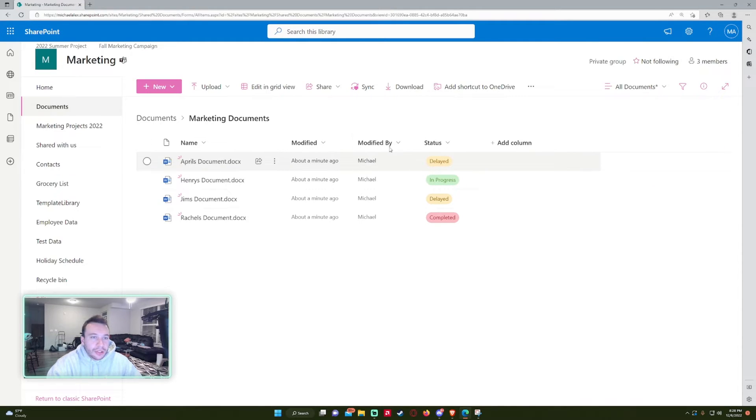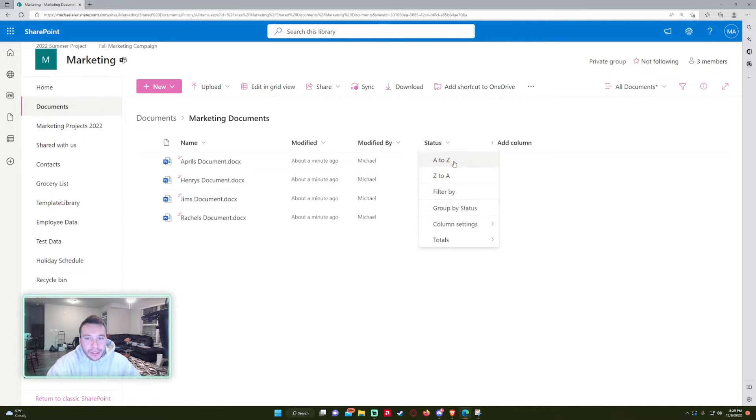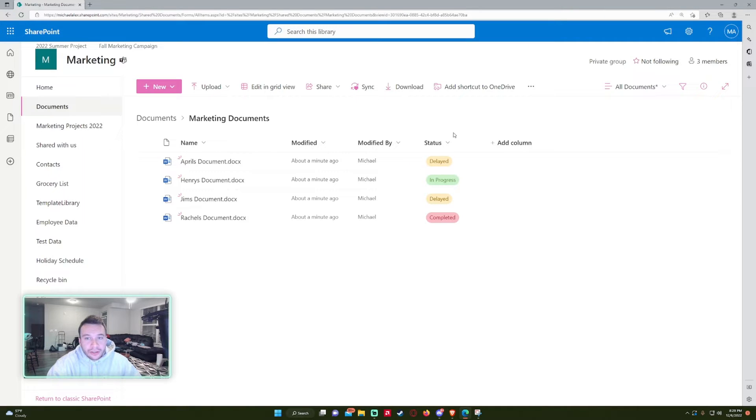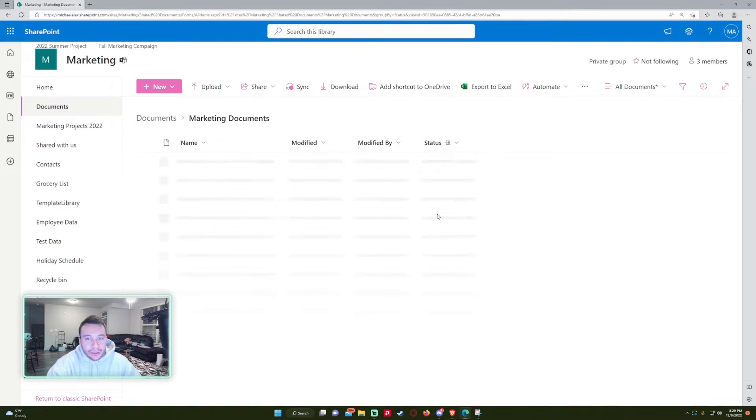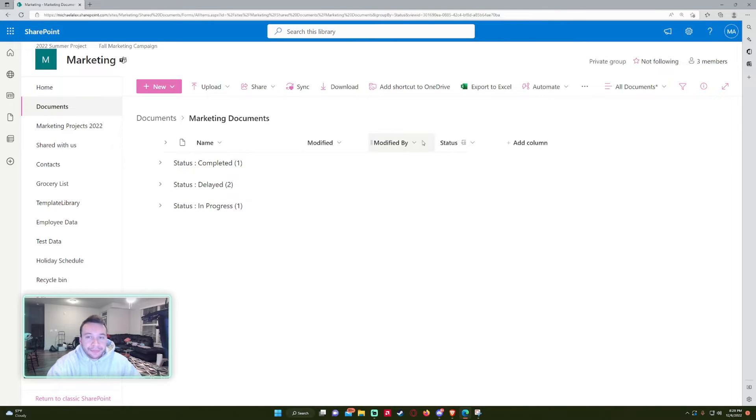This helps make your files and folders look a lot more presentable. And you can actually filter by down here. If you have a ton of files, you can actually group by them. So if you want to see all the files in Delayed, you're able to do that.